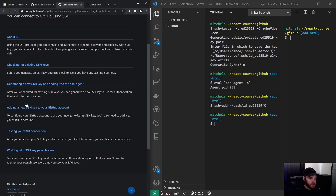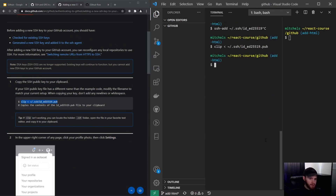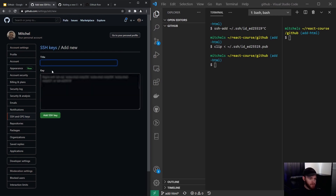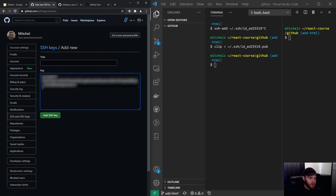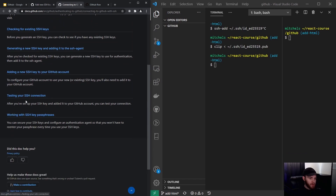Right here you can see this line — if you copy and paste this, it will copy the SSH key to your clipboard. Now when you go back to your account you can add that key. Click on 'New SSH key', you don't have to give it a title, just paste it and click on 'Add SSH key'.